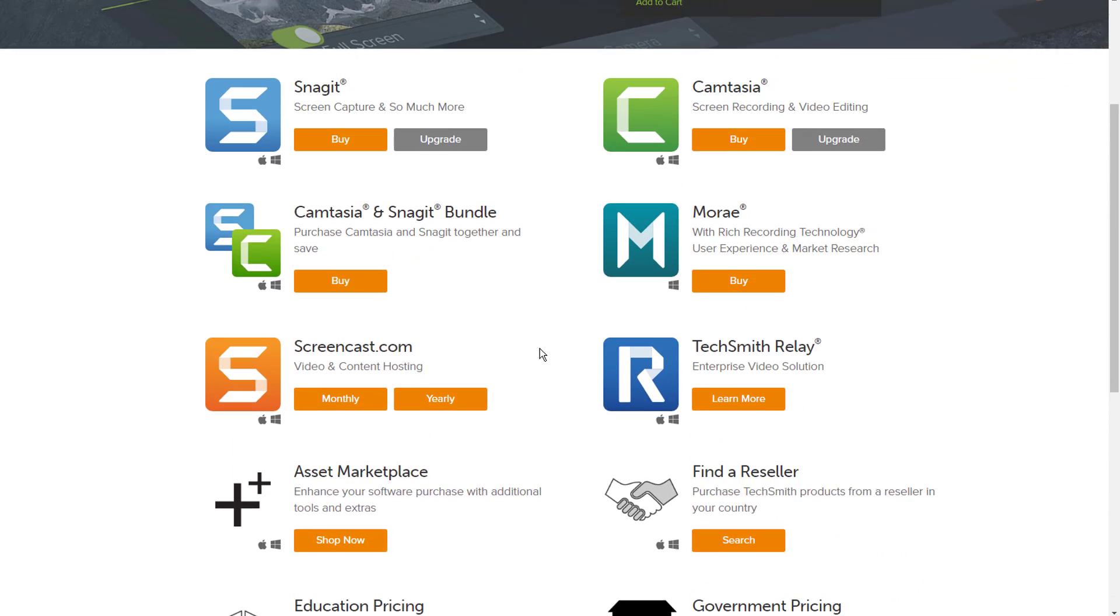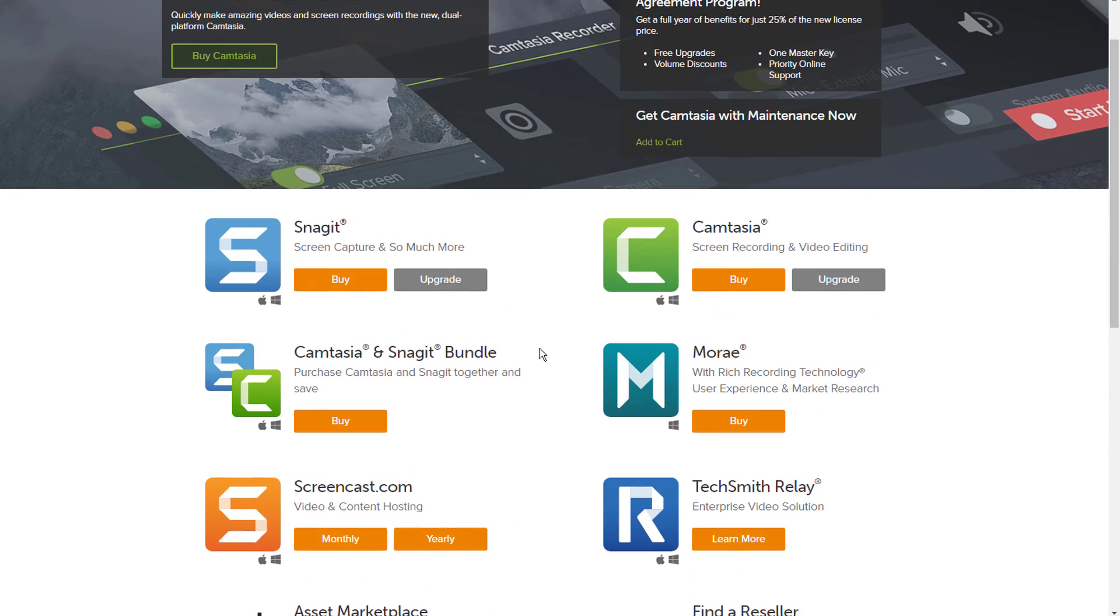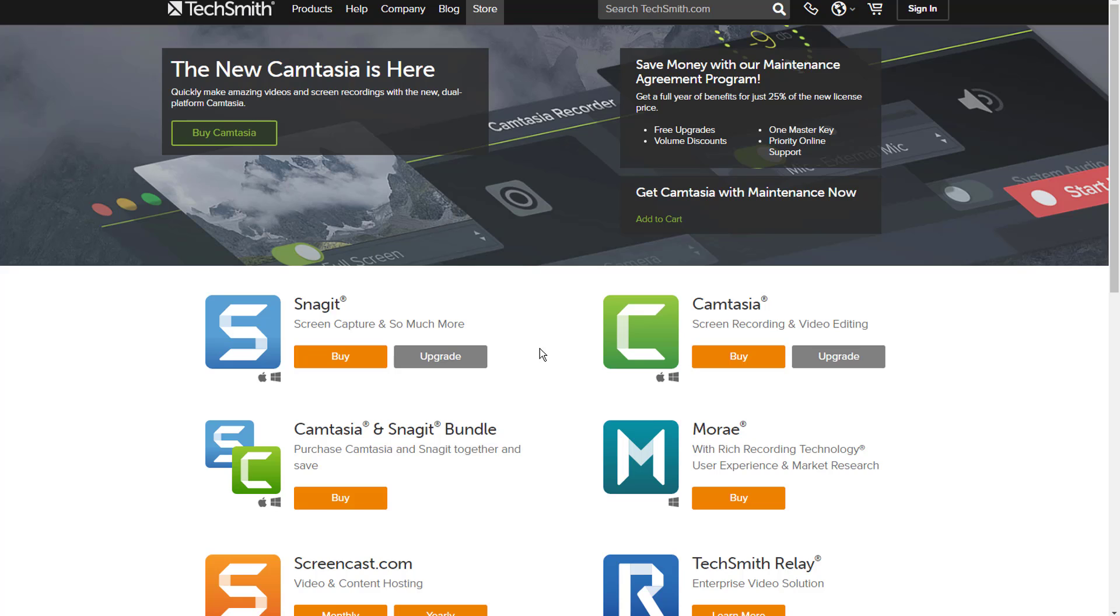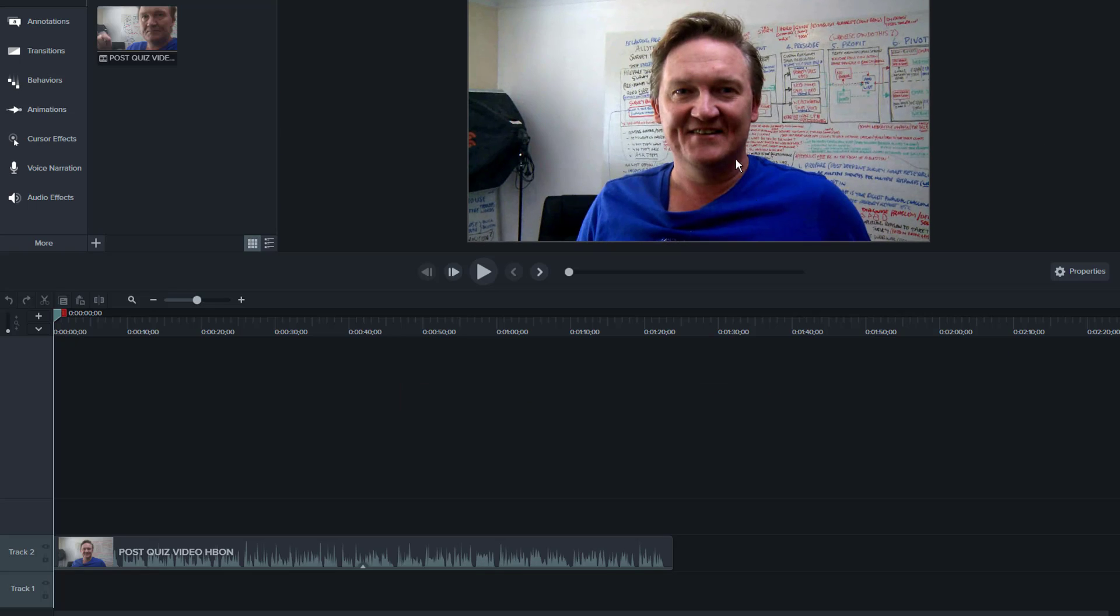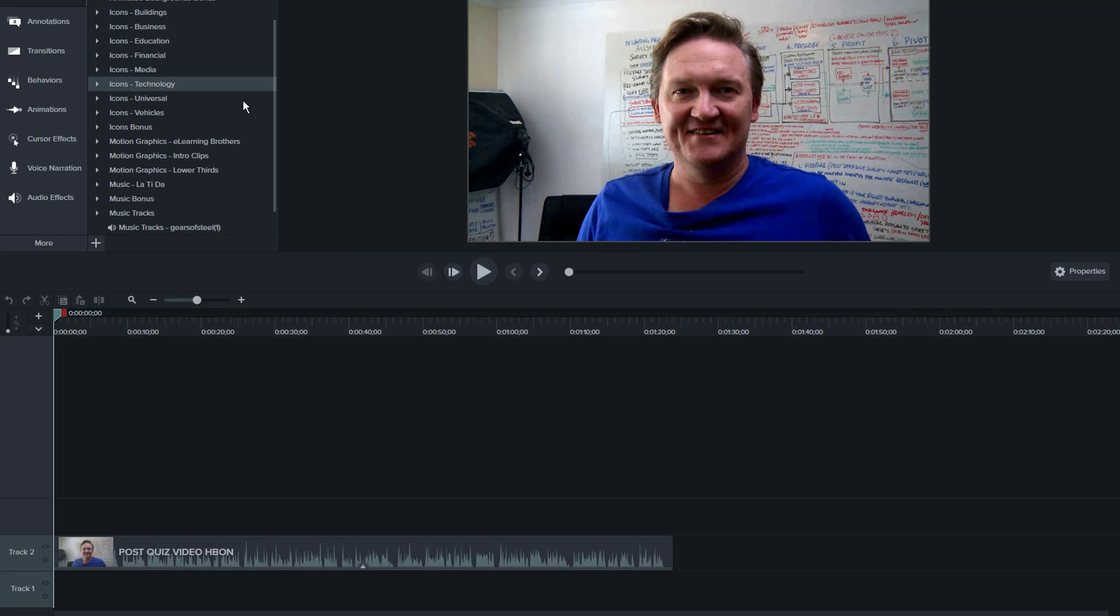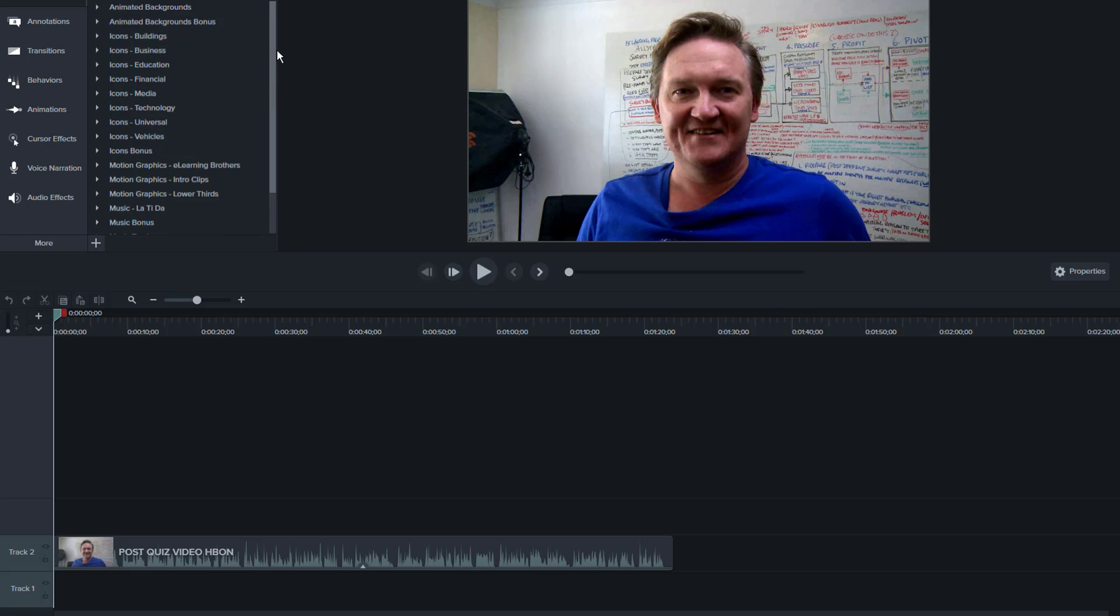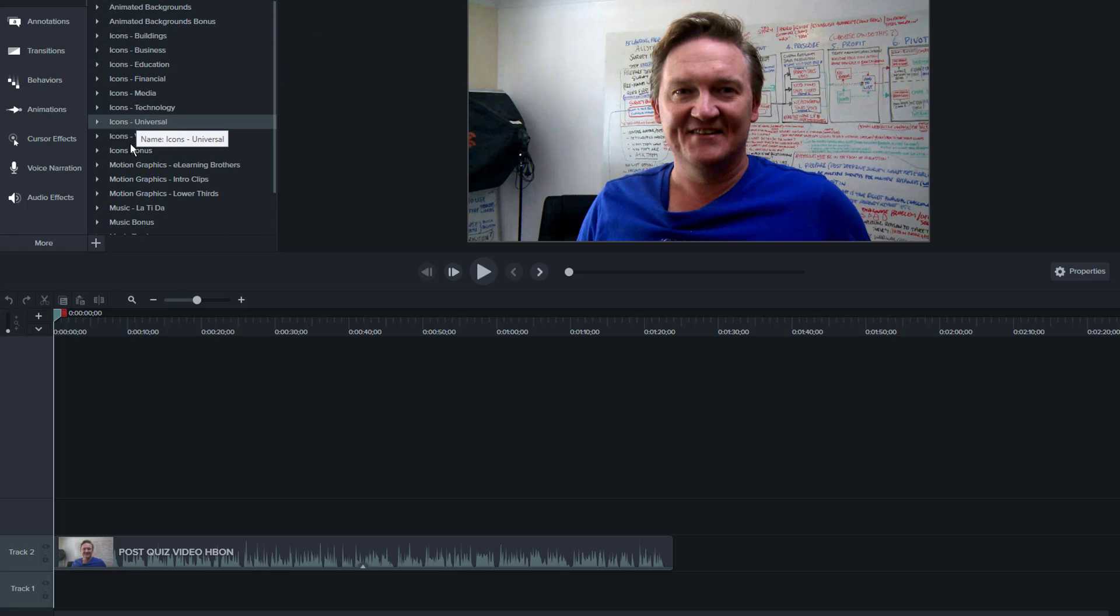Let me switch over and show you a little bit more about the Camtasia interface. I will show you a video that I recently did and just take you through some of the features. You have two tabs here: Media and Library.